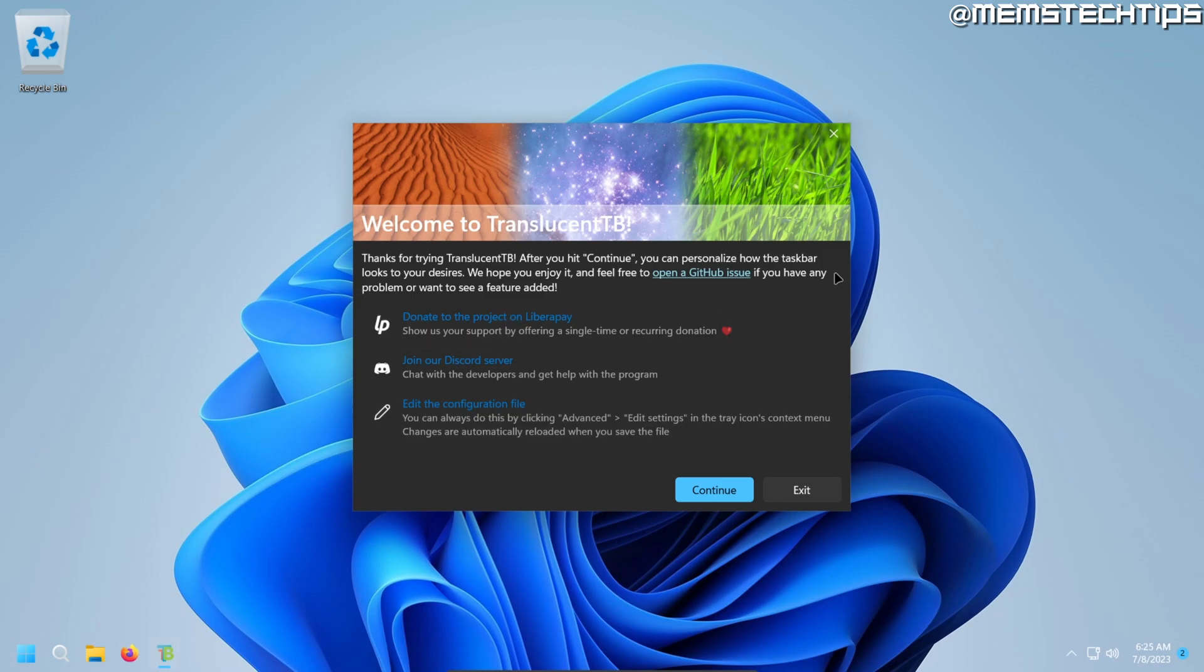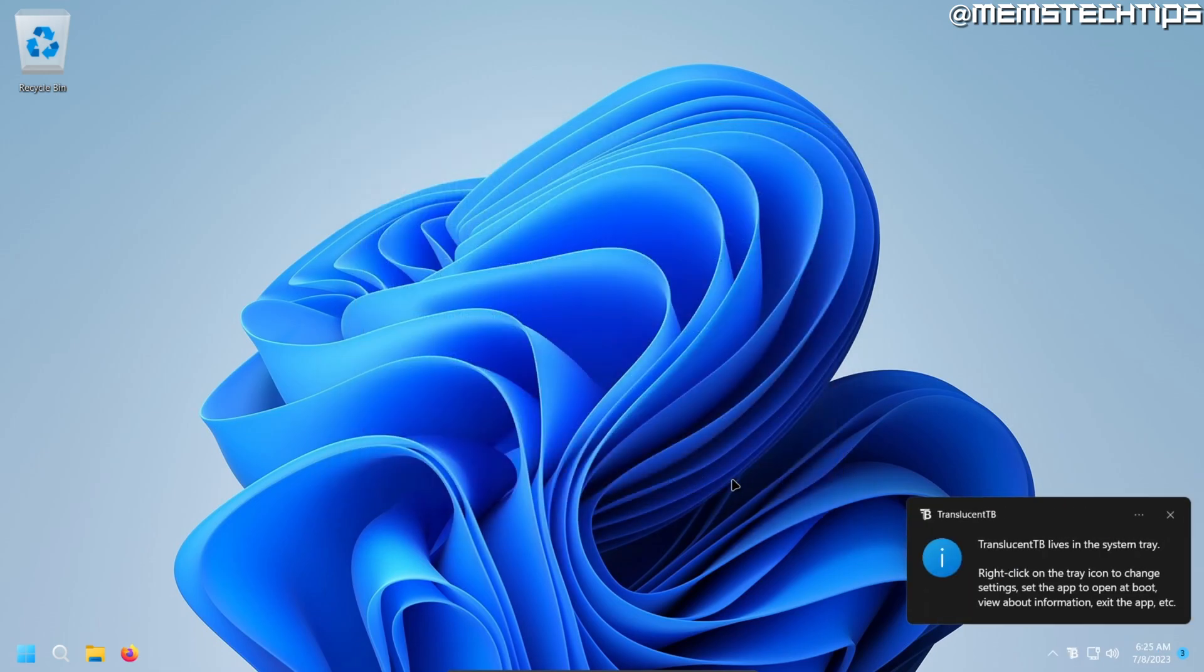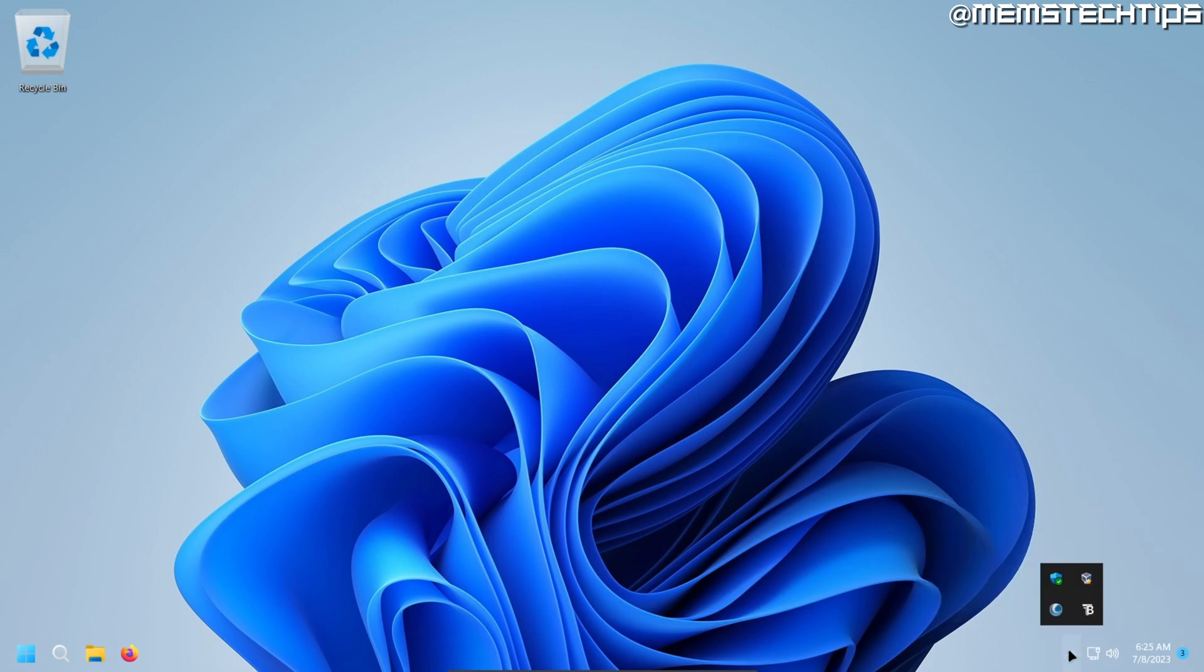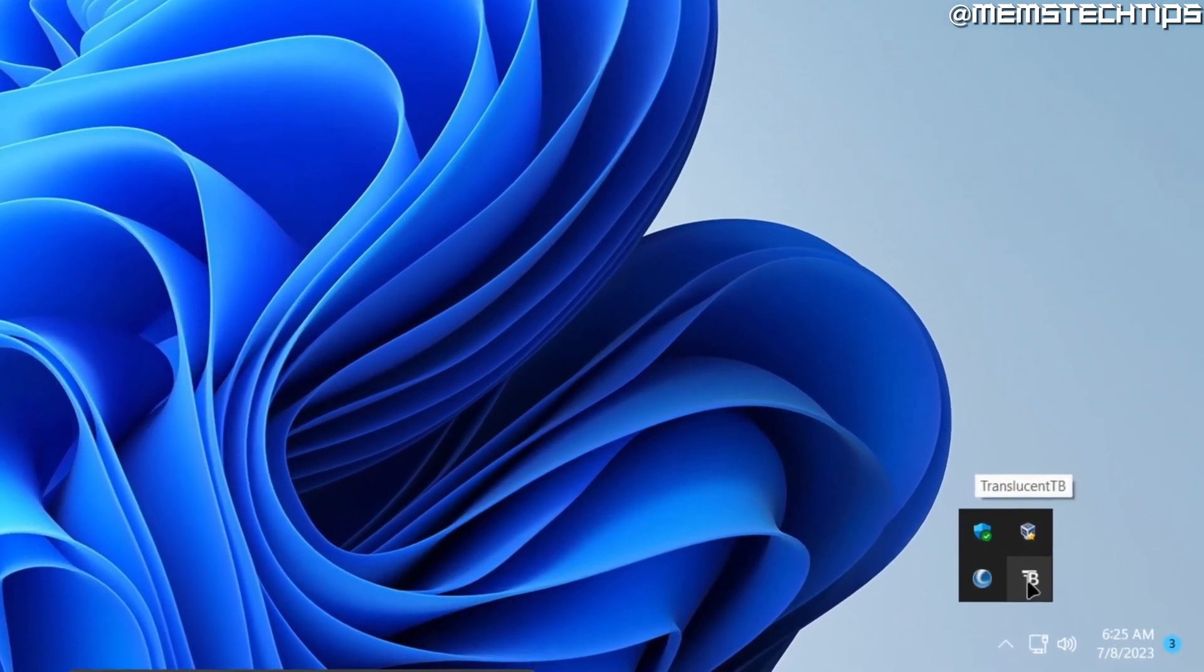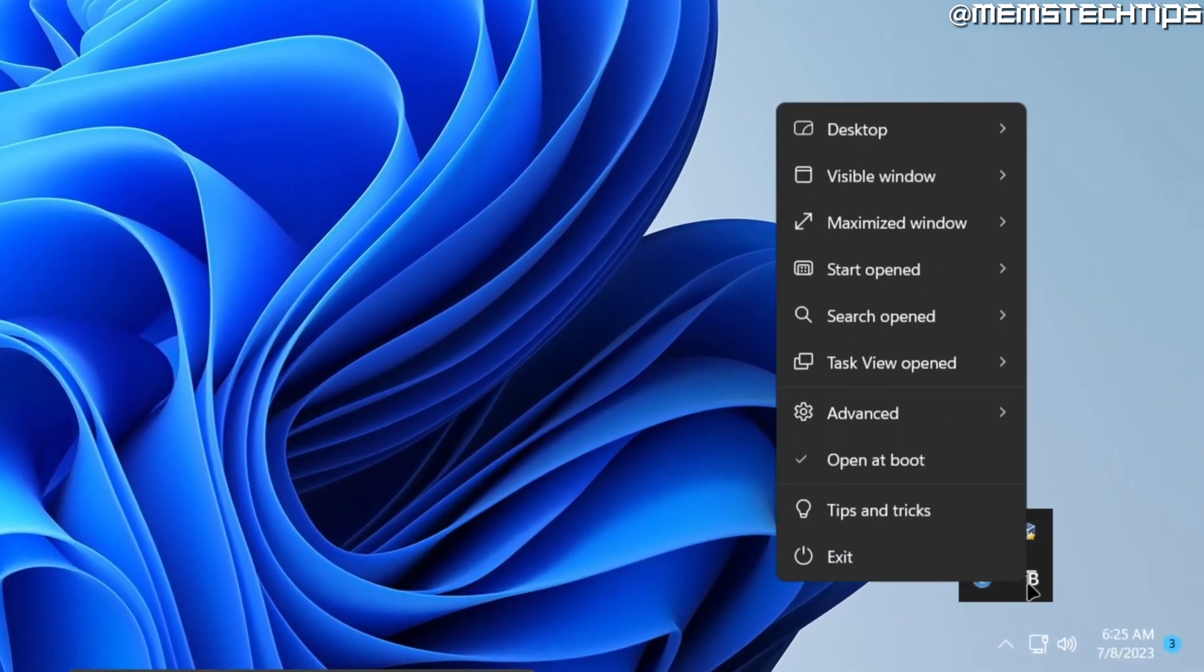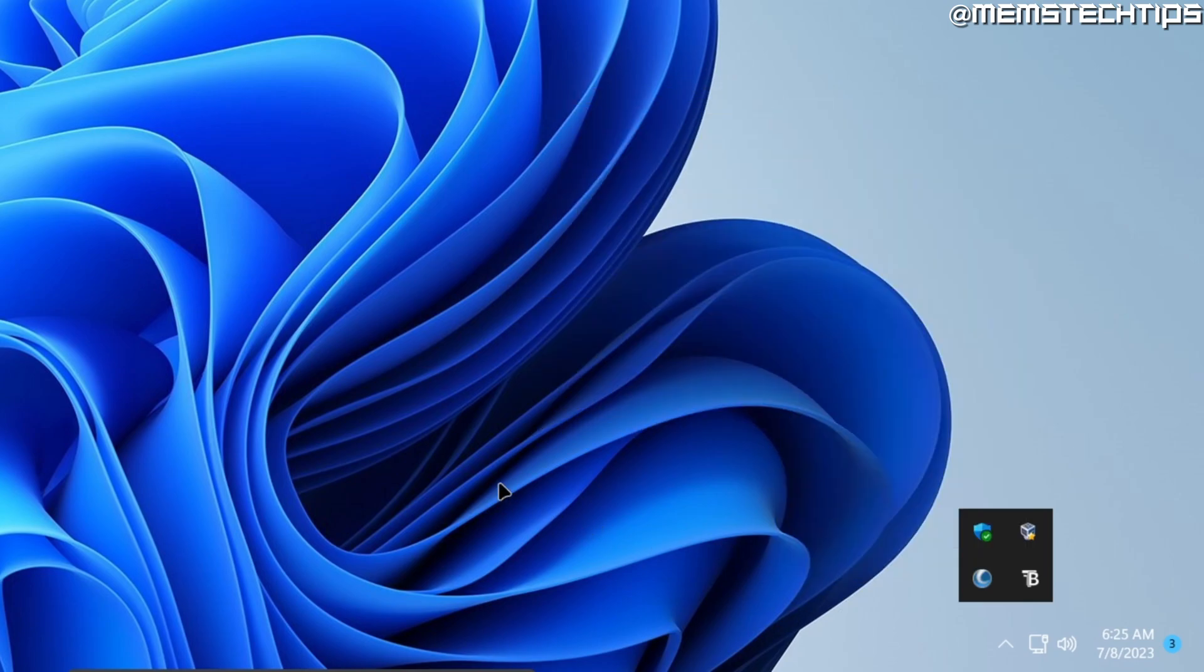This is just some information about the program that the developer has made available and you can continue or you can just exit out of this and then Translucent TB will be open on your computer in the system tray via that little icon there and there are some settings you can change here which you can play around with.